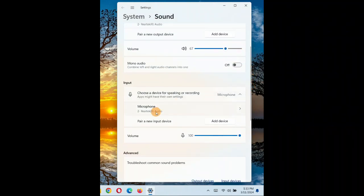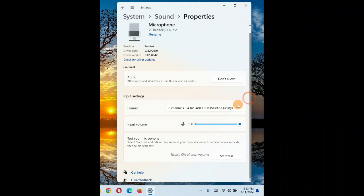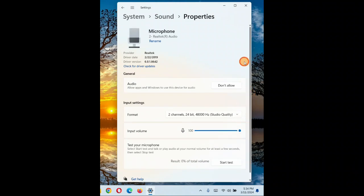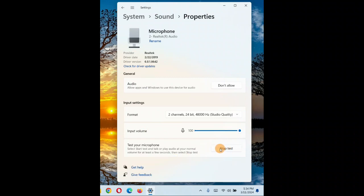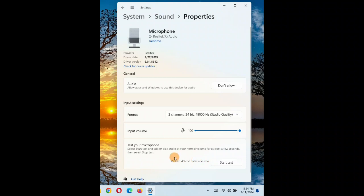The input volume is good to increase to 100 percent if it is low. Under Format, choose the highest possible level available. You can also start a test — speak something and then stop it. You can see it is at two percent, so the total input volume is only two percent out of 100. That is why your volume is so low, or there is no sound at all — it is not recording your voice.